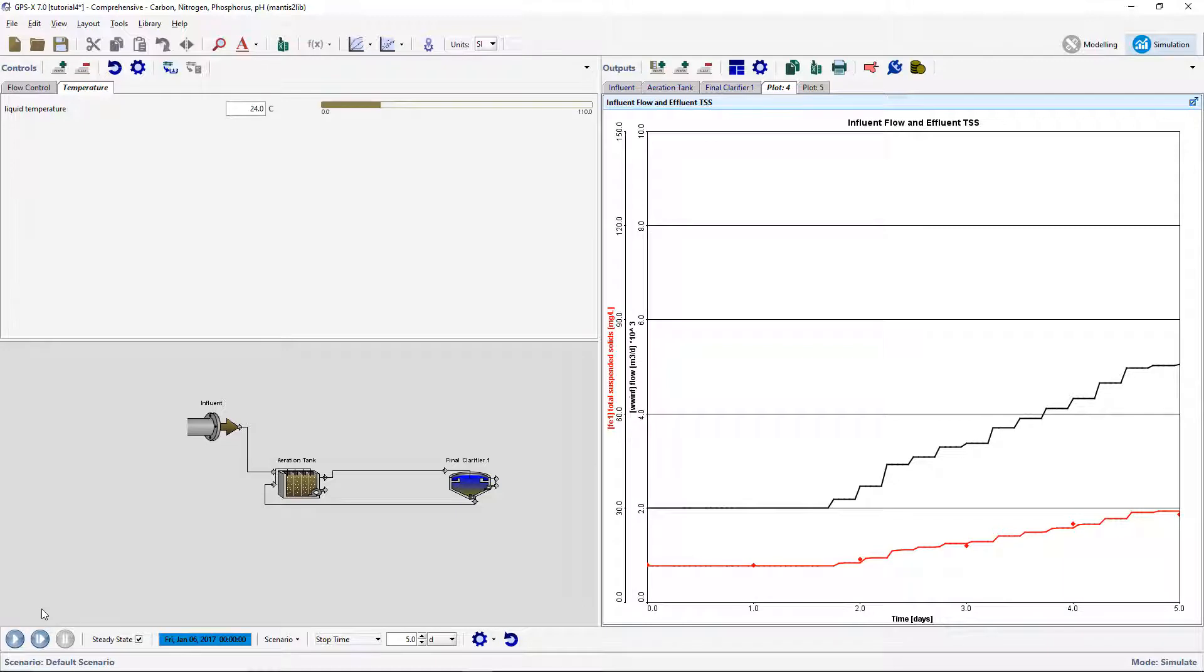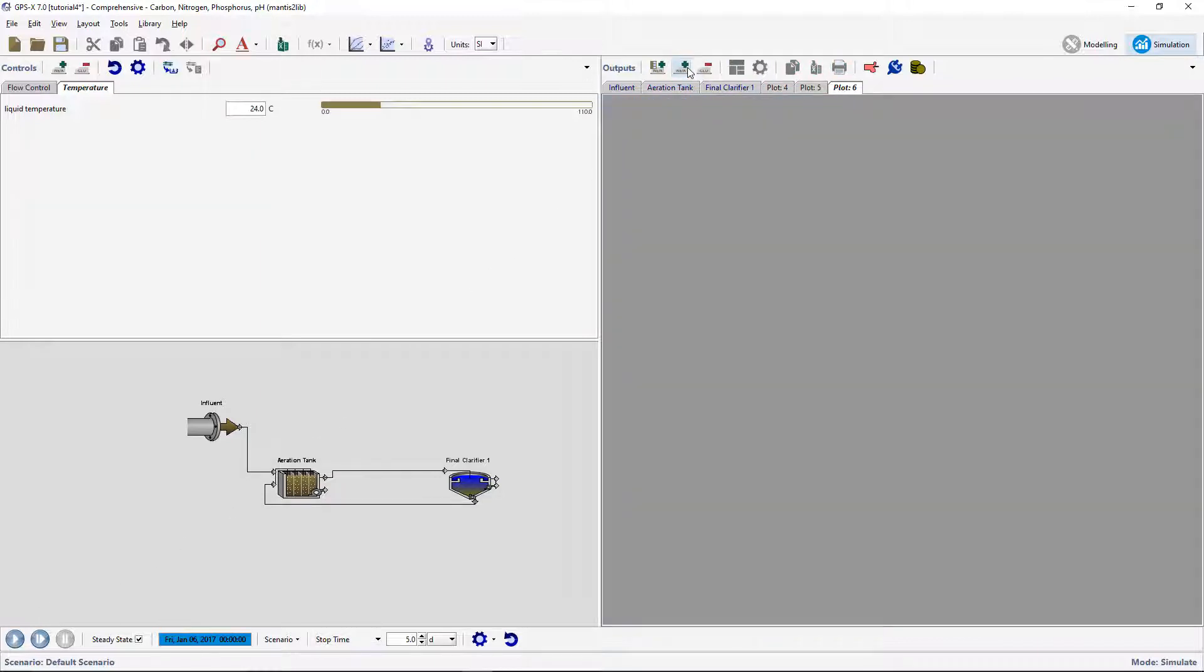The measured data distributions within a unit can also be plotted along with simulated results in a bar chart. Create a new blank output tab by clicking on the new graph tab button on the output toolbar.